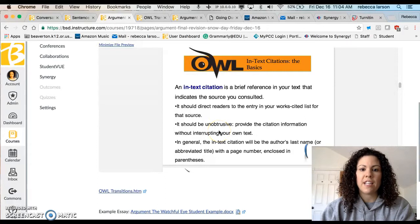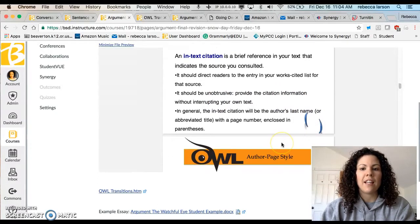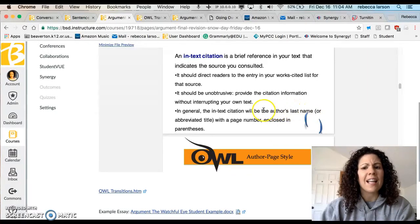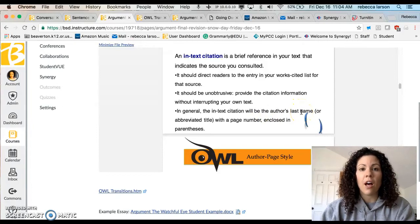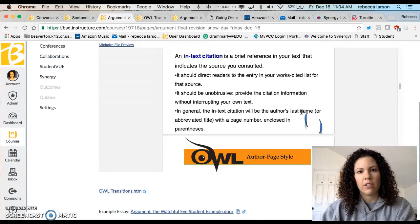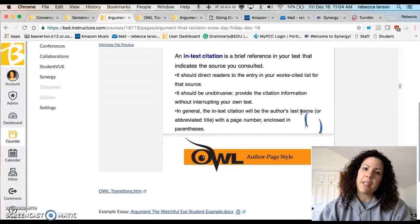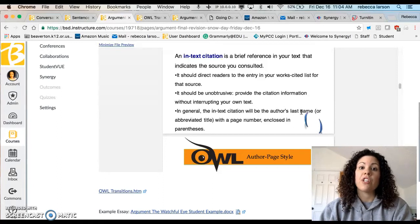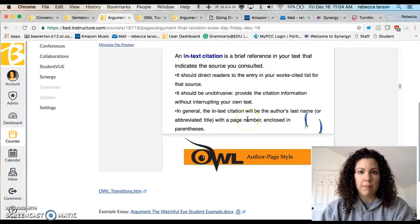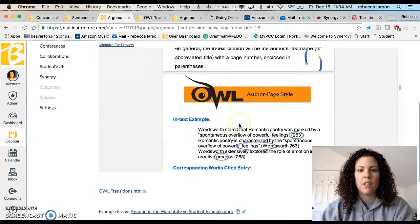The in-text citation should be unobtrusive — it shouldn't distract your reader but should provide citation information without interrupting your text. In general, the in-text citation will be the author's last name — always. I see a lot of students putting in institution and article names; it's always the author if you have one. If you don't have the author, it goes to the article name. If you don't have the article name, it goes to the website, newspaper, or large institution. If you have page numbers, use them; if you don't, you don't.